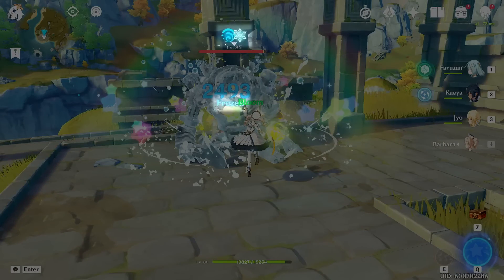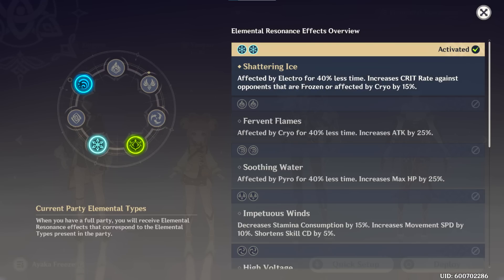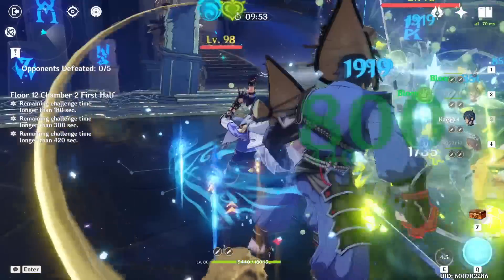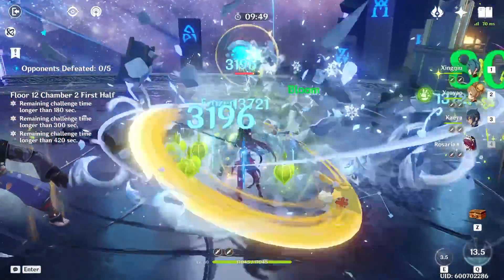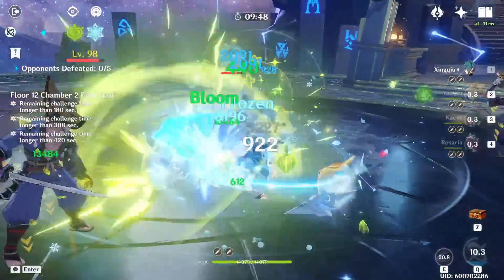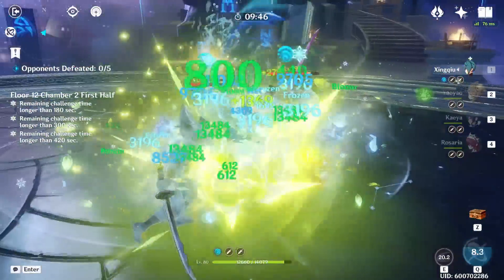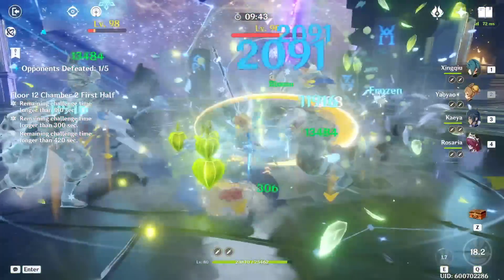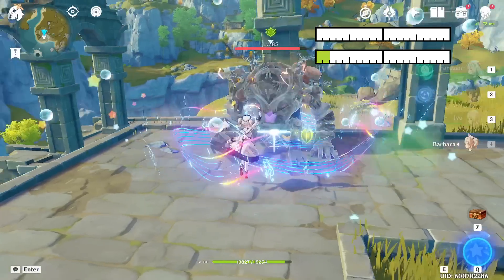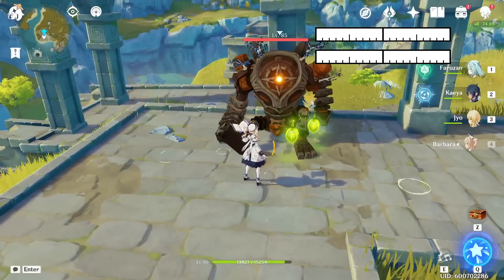On top of that, we also got a frozen reaction from that cryo aura, which comes with its own benefits. Our entire team gets a crit rate buff against frozen enemies if we have at least two cryo characters in our party, and being able to immobilize our enemies is a huge advantage in itself. So this is really a true double aura in the sense that both auras can be used for their intended purpose without getting in each other's way — and if anything, the cryo aura actually helps to trigger more bloom reactions.